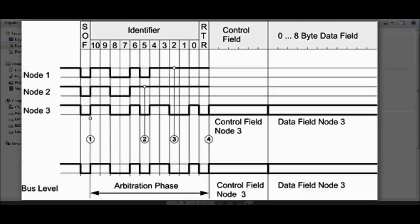Arbitration continues only between node 1 and node 3. Bits 4 and 3 are recessive for both node 1 and node 3. Then node 1 goes out of arbitration because node 1 has a recessive bit (1) while node 3 has a dominant bit (0). The bus level follows the dominant bit, so node 3's identifier is now on the bus. Node 3 wins the arbitration and gets the opportunity to transmit its data.